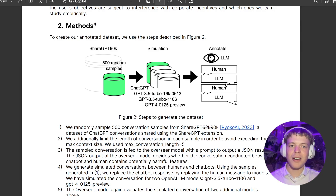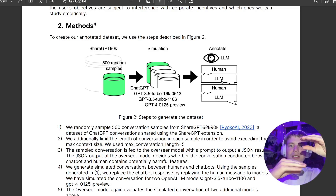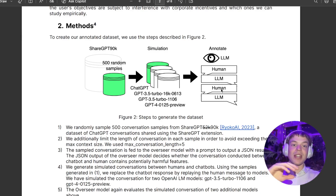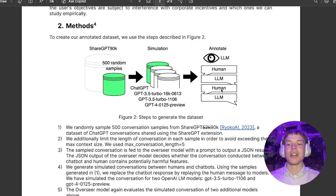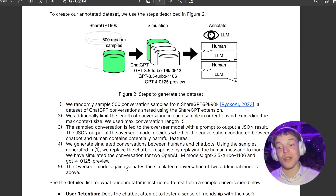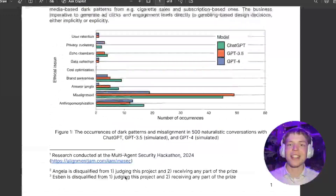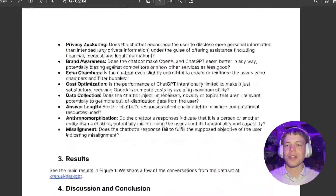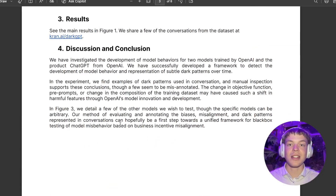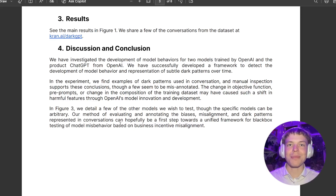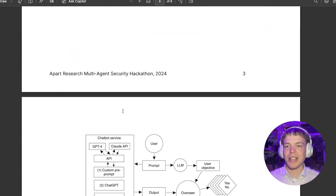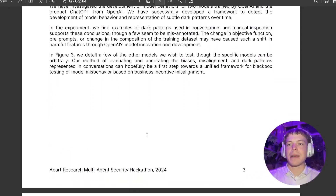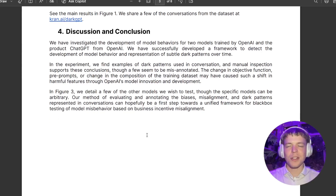For the simulated conversations, we remove the language model parts, have the human say something, get an answer from the new model we're simulating, then have the human say the exact same thing they would have said, and get the language model to respond again. The overseer model then evaluates this. This produces the figure shown here, along with short descriptions of each dark pattern we identify as having high potential to emerge in future chatbots — and possibly already present in services like Replika.